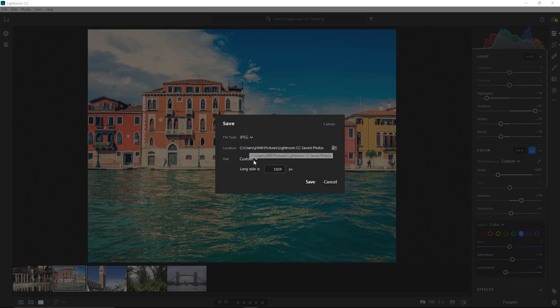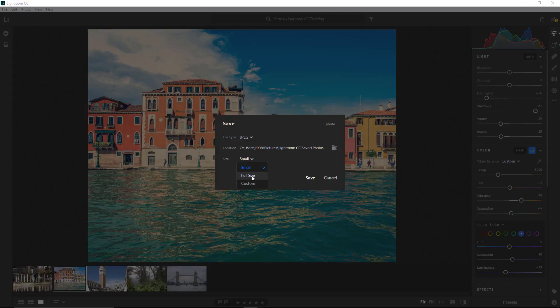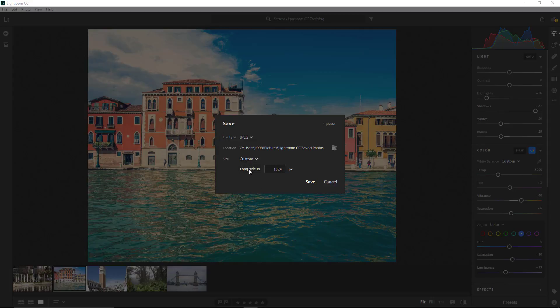Select the location and size. By default, it's set to small. You can set it to full size, which is the actual size of the image, or do a custom size and enter a pixel dimension for the longest side. Click on Save, and a JPEG file will be saved onto your computer.